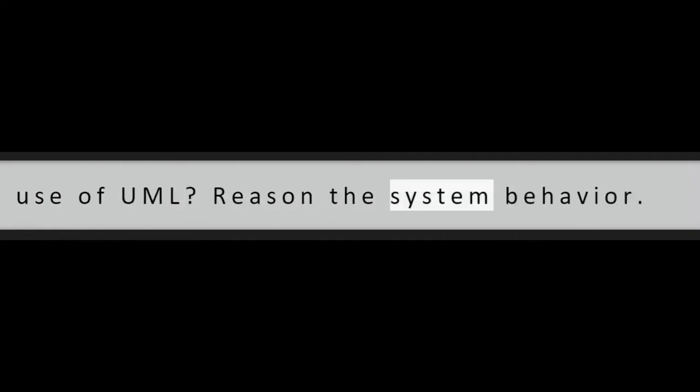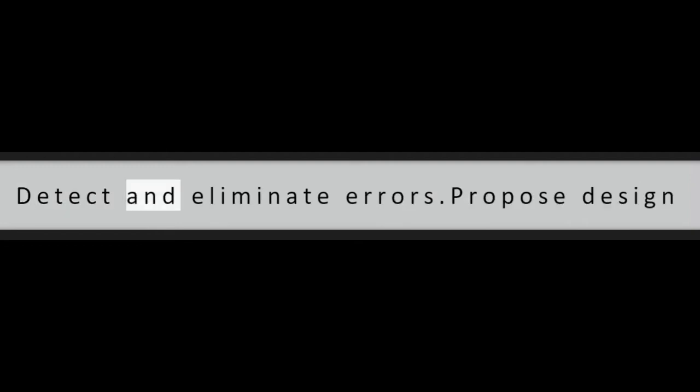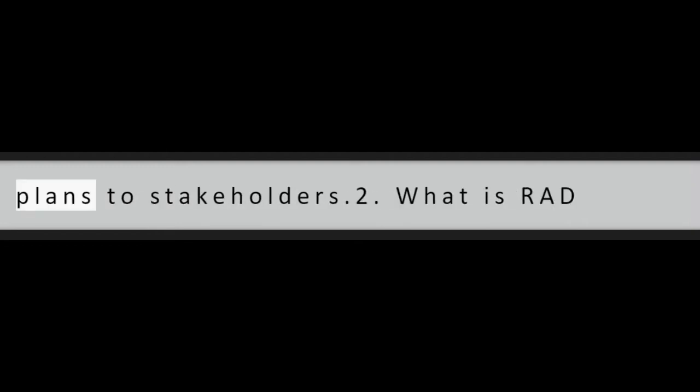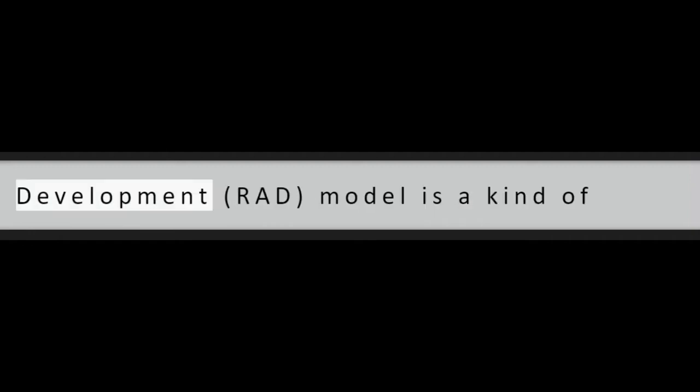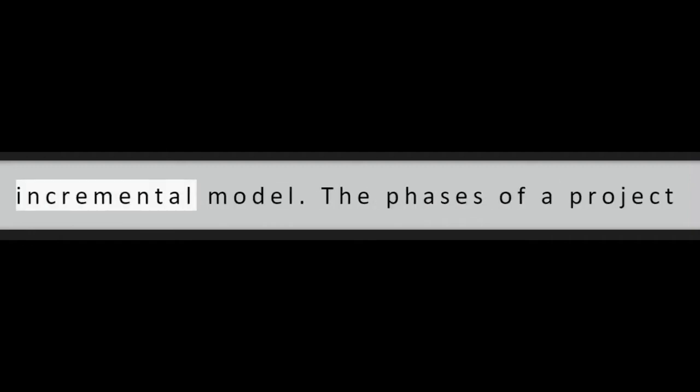Software Development. Question 1: What is the use of UML? Reason the system behavior, detect and eliminate errors, propose design plans to stakeholders.